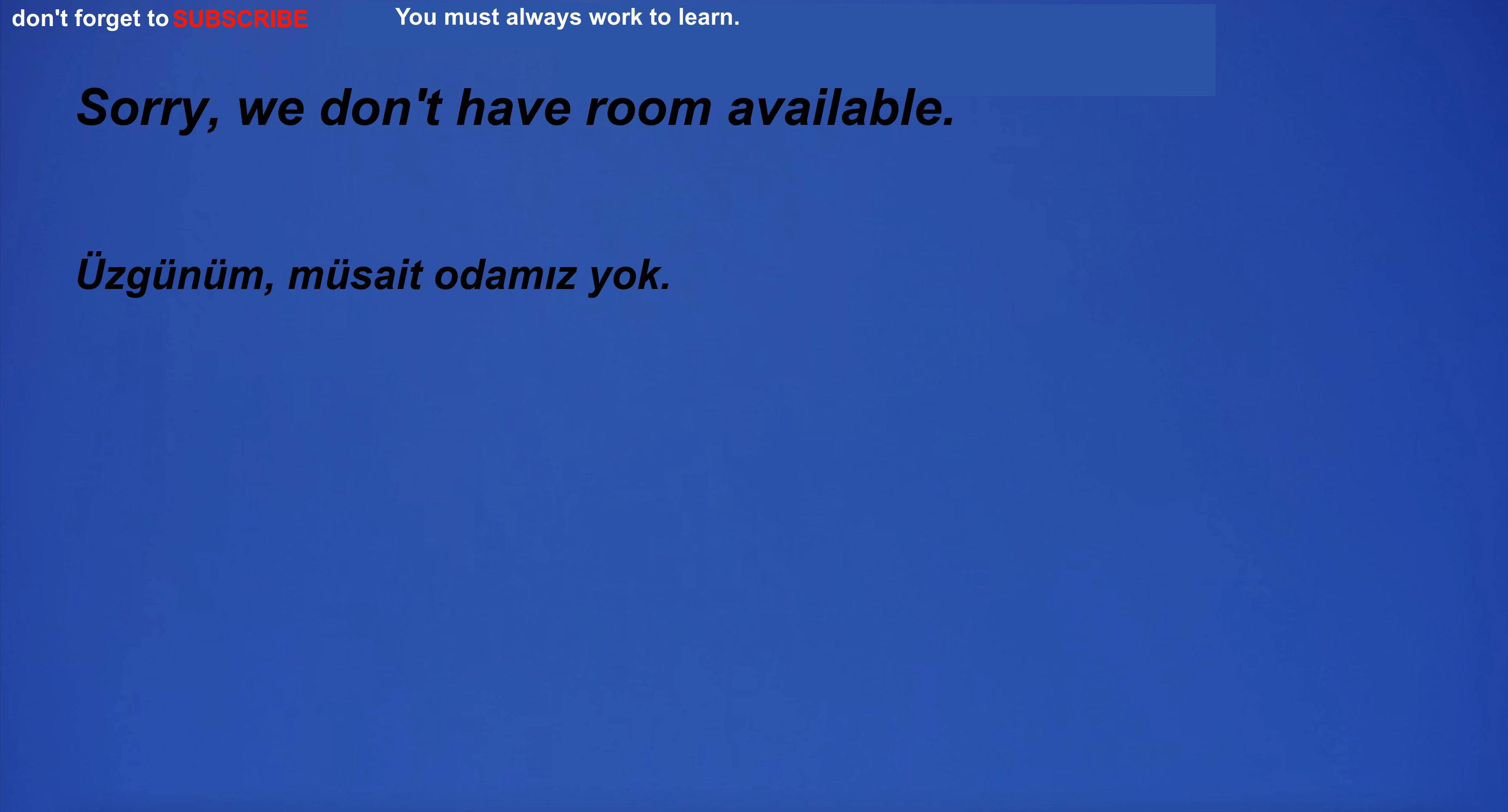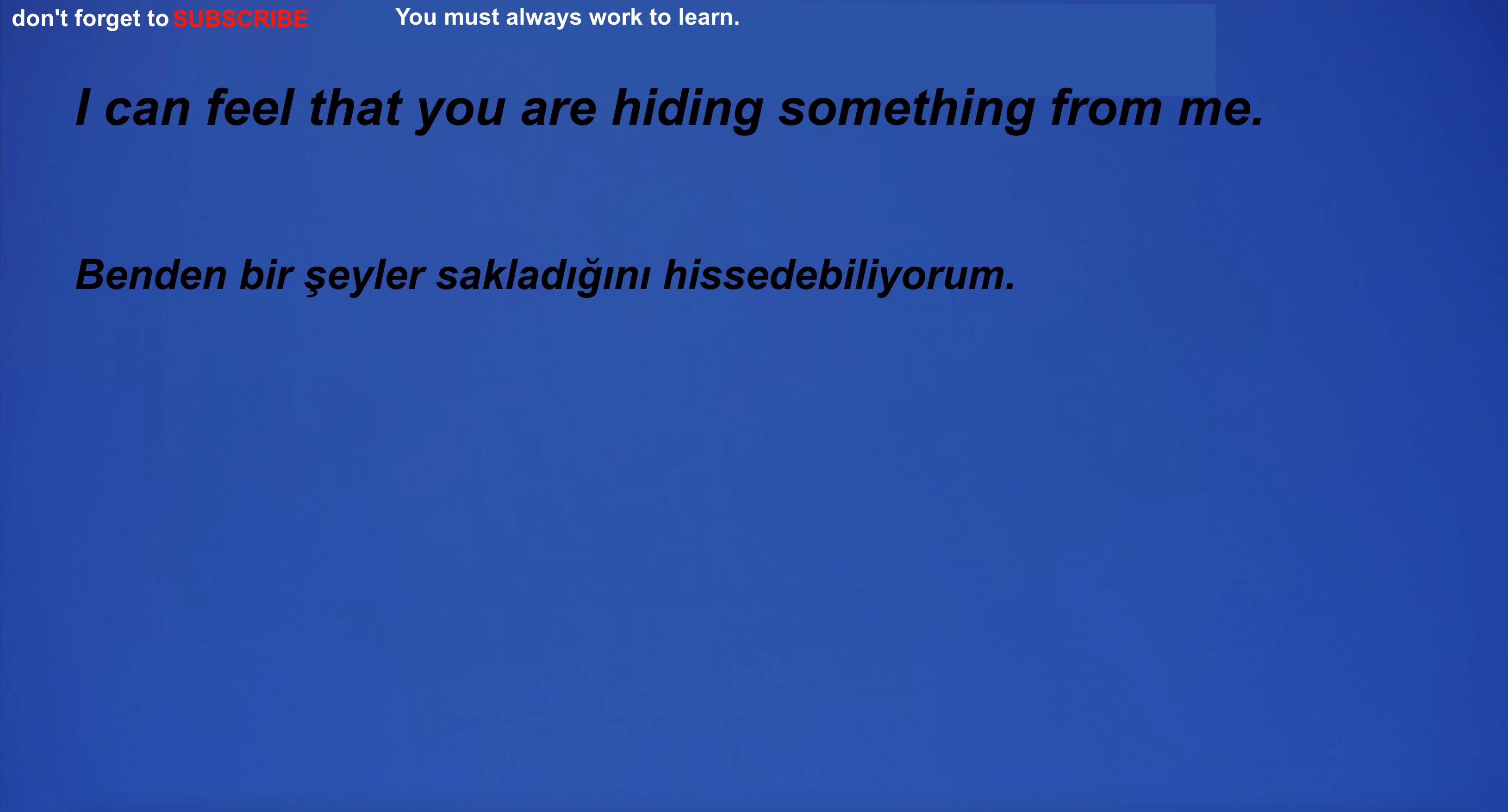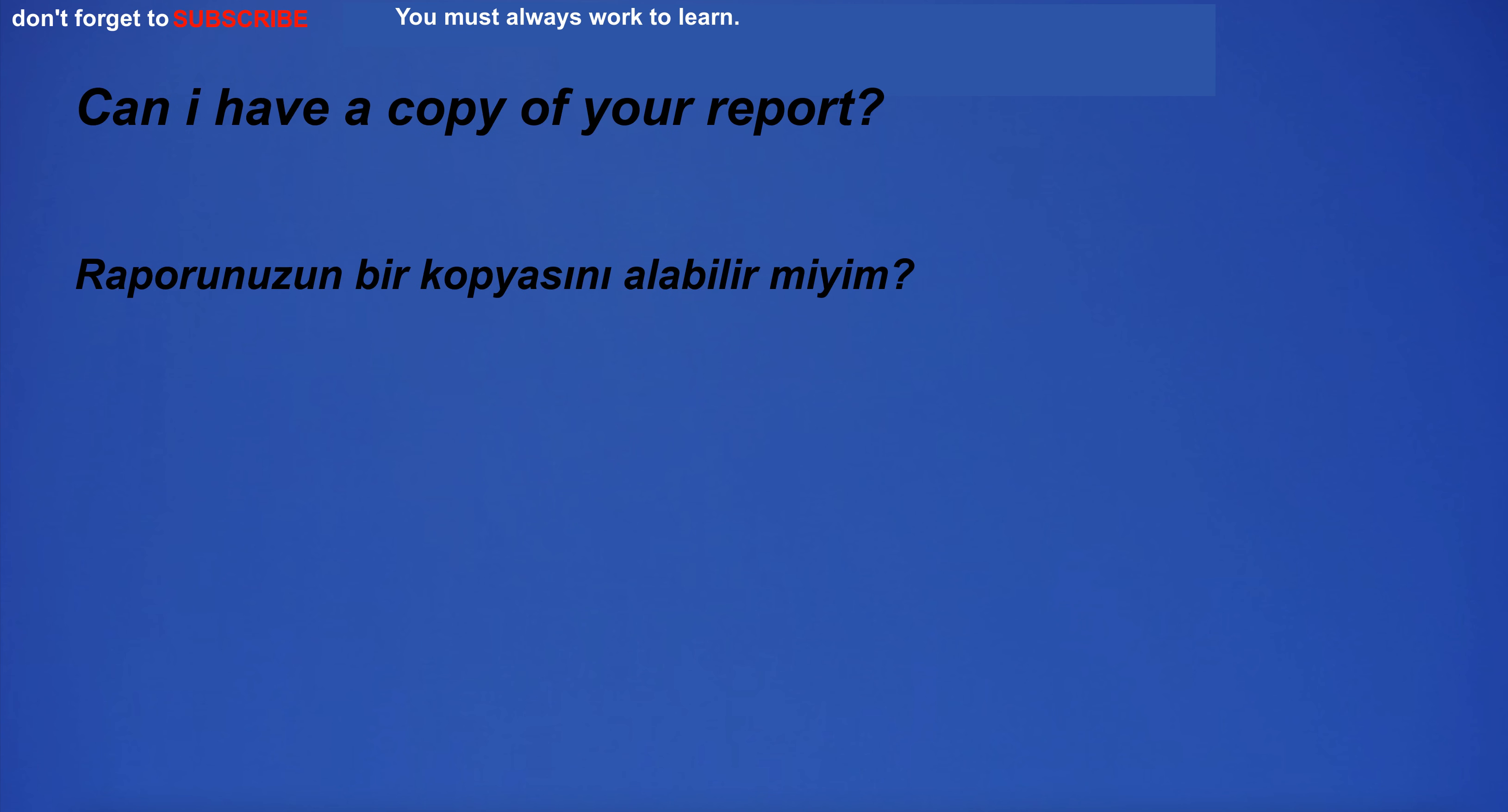Sorry, we don't have room available. Under suspicion. I can feel that you are hiding something from me. I will buy a shirt. Can I have a copy of your report?